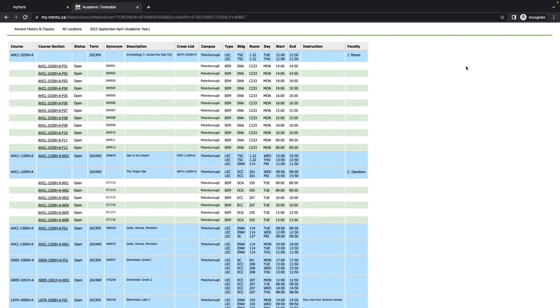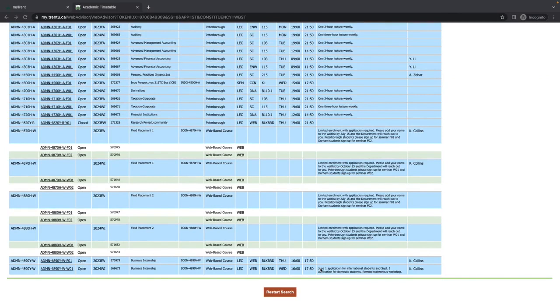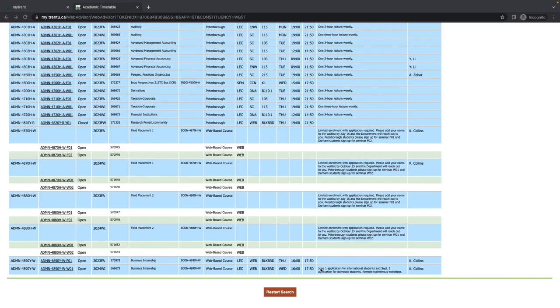The Instructions column is an important one to reference as special notes about the course can be found here. For example, Business Administration 4890YR is a remote, synchronous internship course. The Instructions column notes this and also indicates that there are application deadlines. For courses like these, we encourage you to look at your department's website for further information.